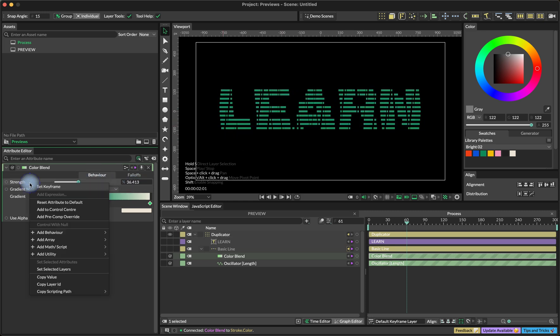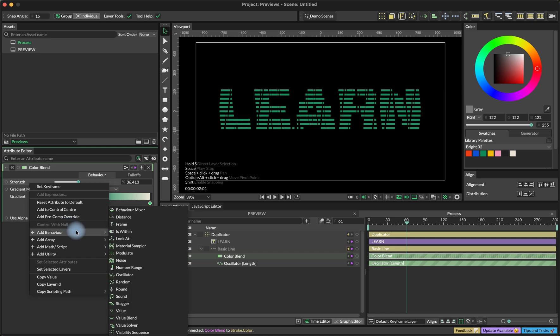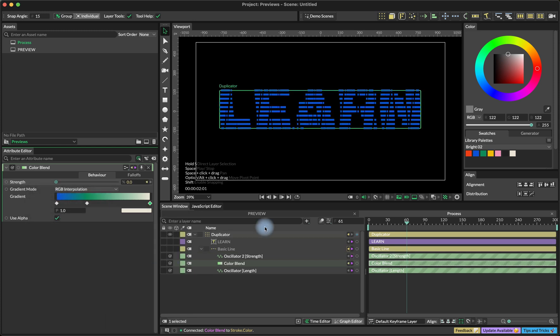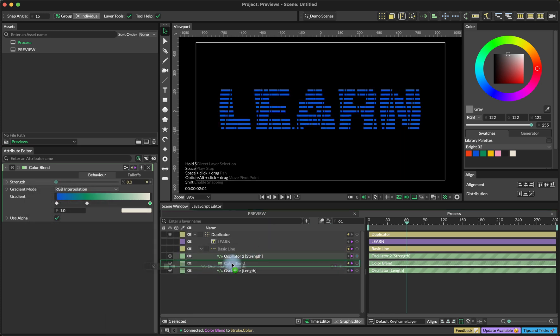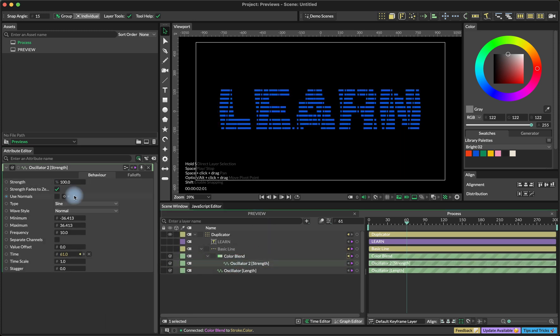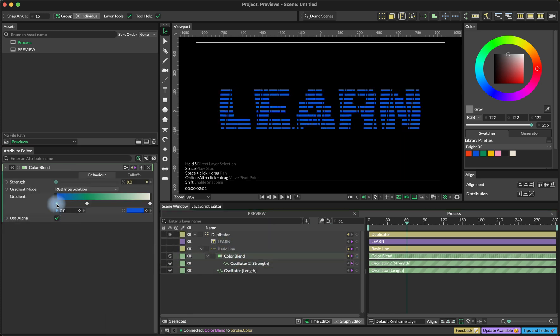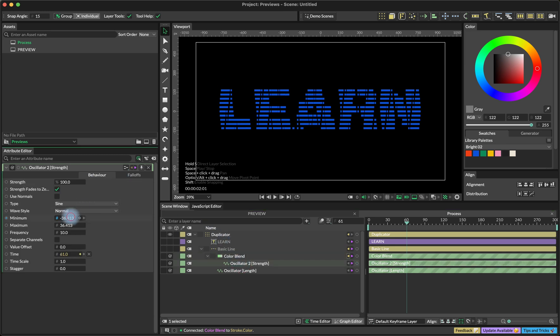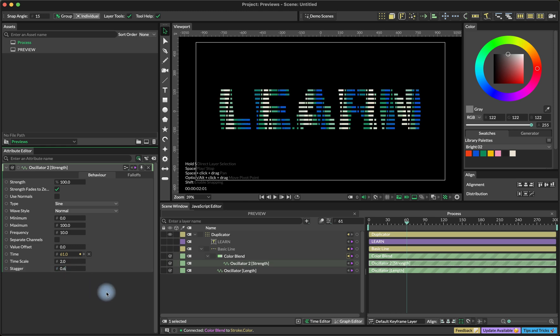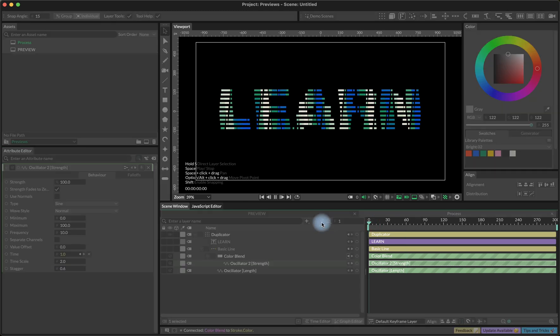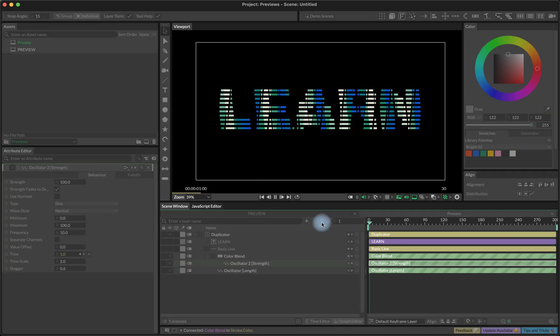So we are going to use again an oscillator for this. And our strength settings can change from 0 to 100. So that's exactly the values that we are going to use. Again, the timescale to 2 and the stagger to 0.6. And we are almost done.